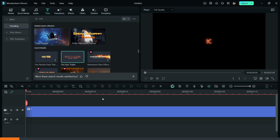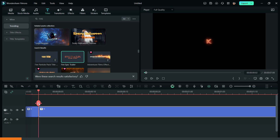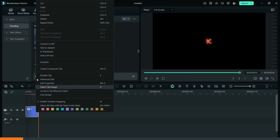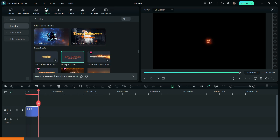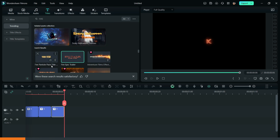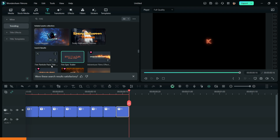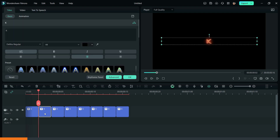Now reduce the length of the title to two frames and create duplicates. Now change the text of every title.